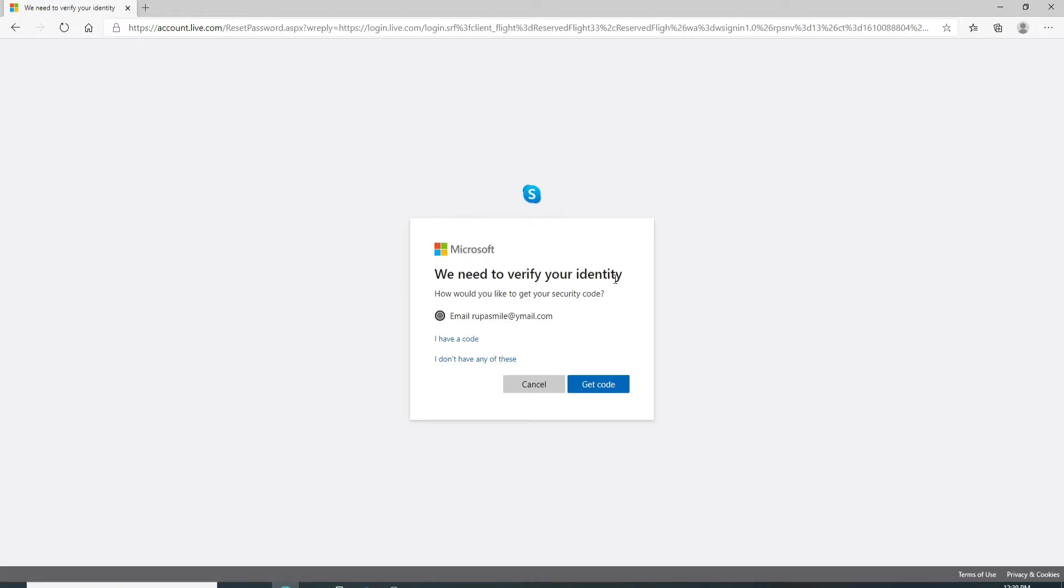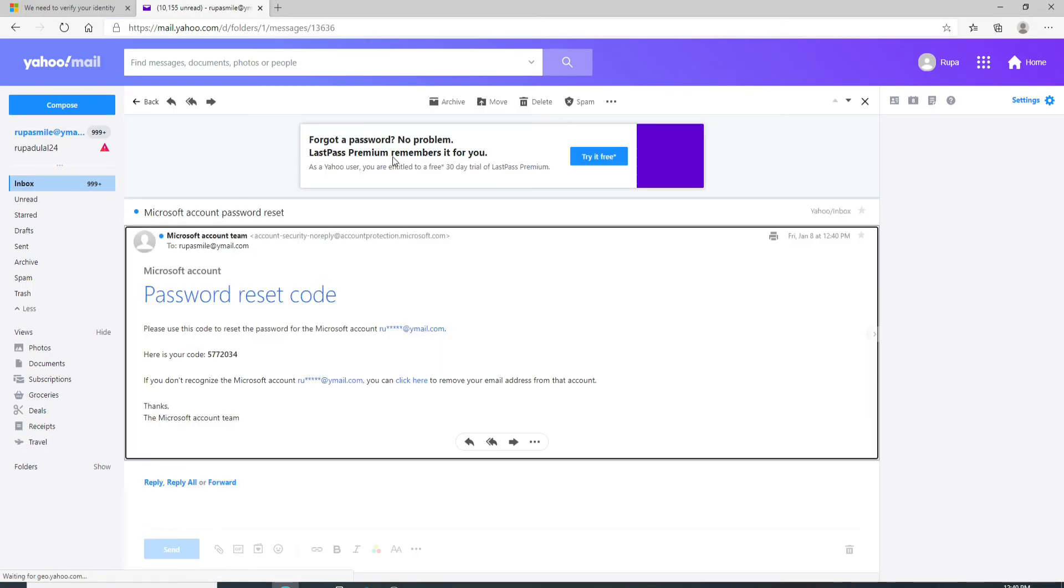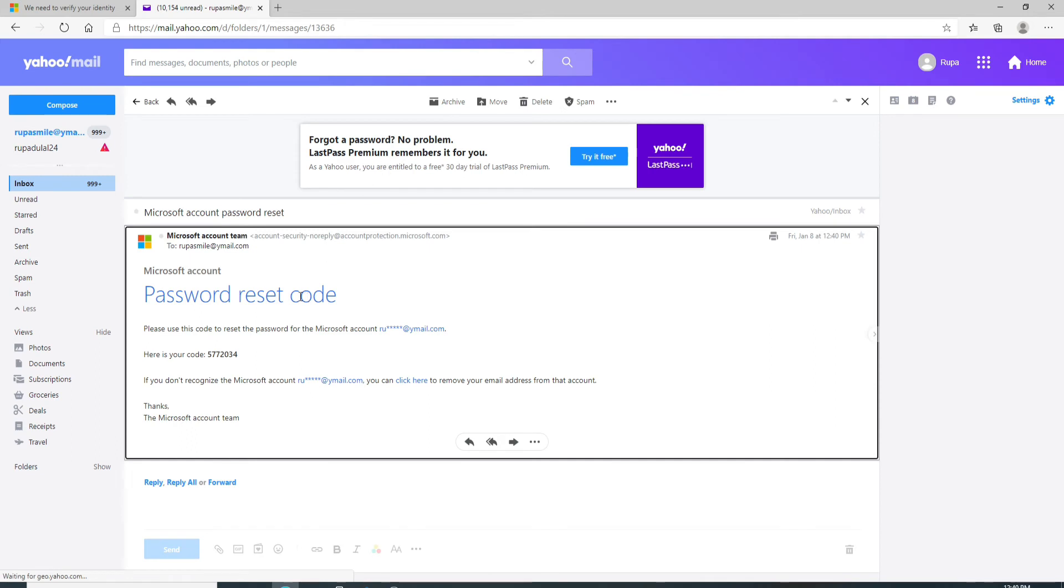Now you'll need to verify your identity. To do so, Skype will now send you a security code. If you want the security code via email, then simply click on get code. Go check your email and open the mail you received. Microsoft has sent you a code.